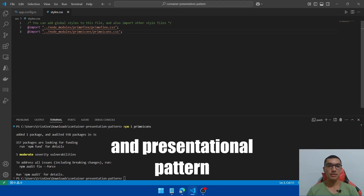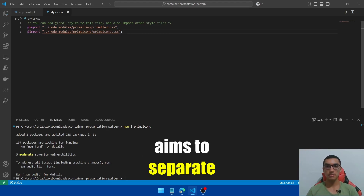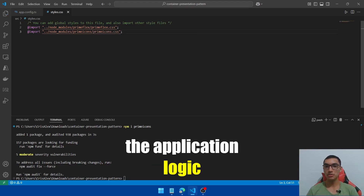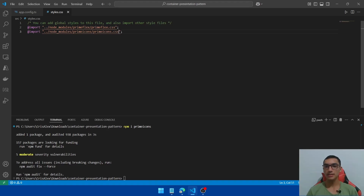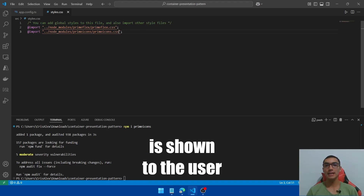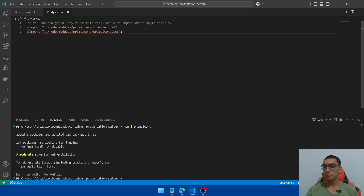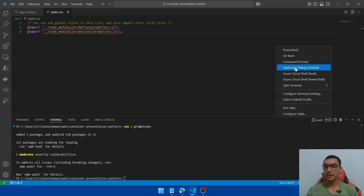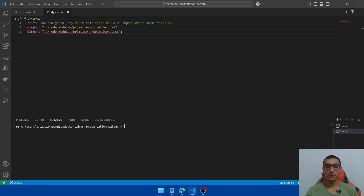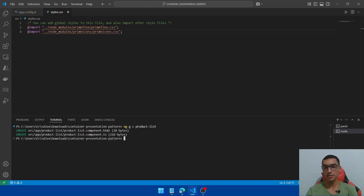The container and presentational pattern aims to separate the application logic from the UI view. Let's start with the container component that decides what data is shown to the user. Open a new terminal and create a new component using ng generate component. We'll create a new product-list component to display products.